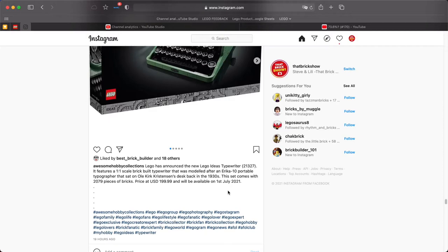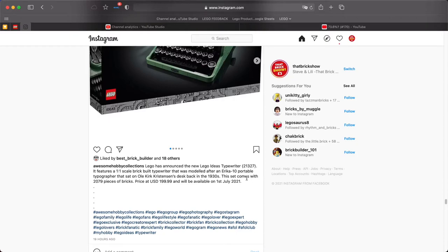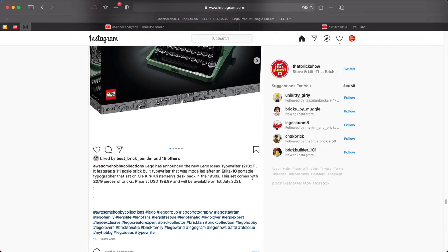Awesome hobby collections. Lego has announced the new Lego Ideas Typewriter 21327 features a one-to-one scale brick built typewriter that was modeled after the Erica 10 portable typewriter that sat on Ole Kirk Christiansen's desk back in the 1930s. The set comes with $199.99 available on the 1st of July 2021.